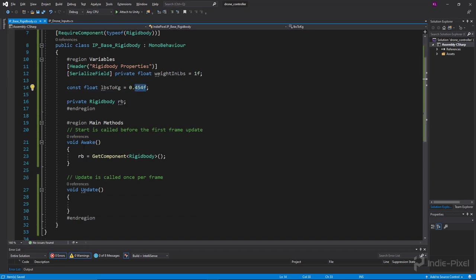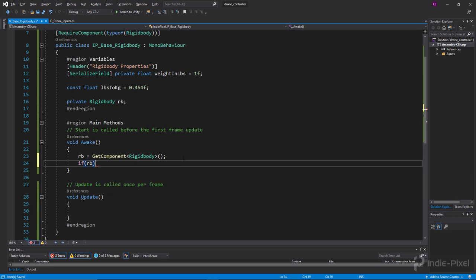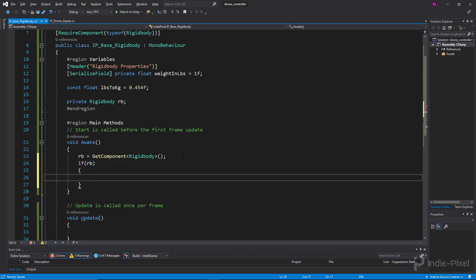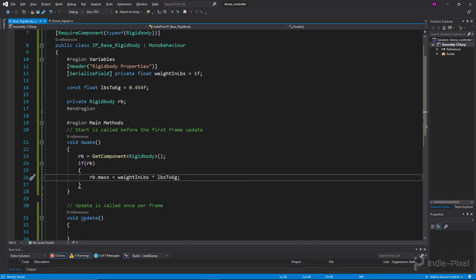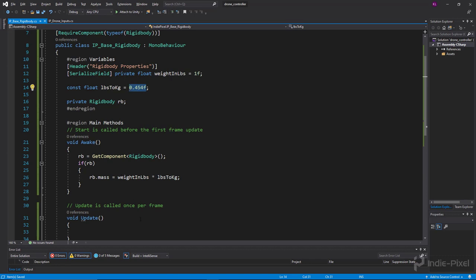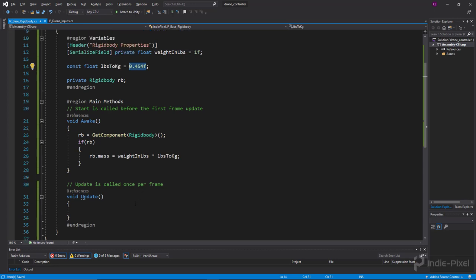Now let's apply the conversion. Inside Awake, I'll check: if we have a rigidbody, then set rb.mass equal to weightInPounds times the poundsToKilograms conversion constant. That handles the weight setup. You can look up any conversion factor you need on Google — just type in the unit you want to start in and the unit you want to convert to.